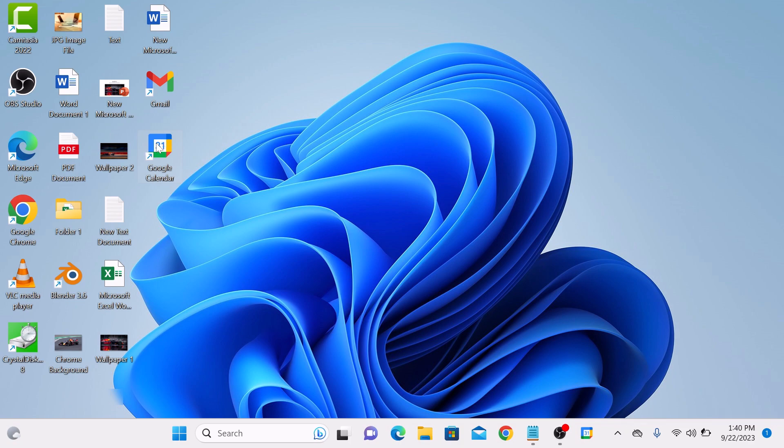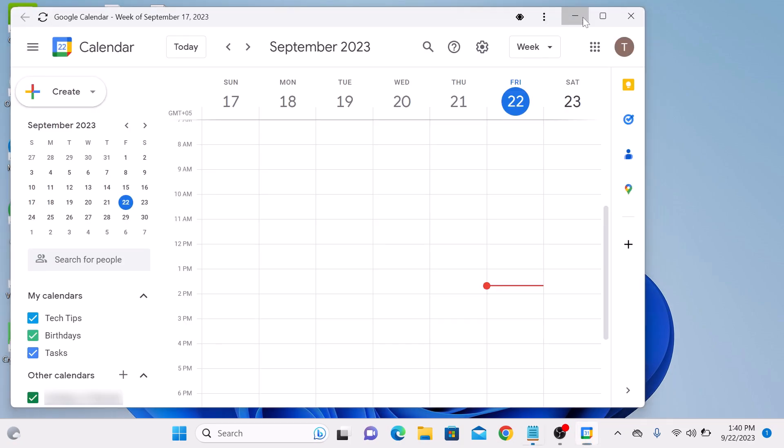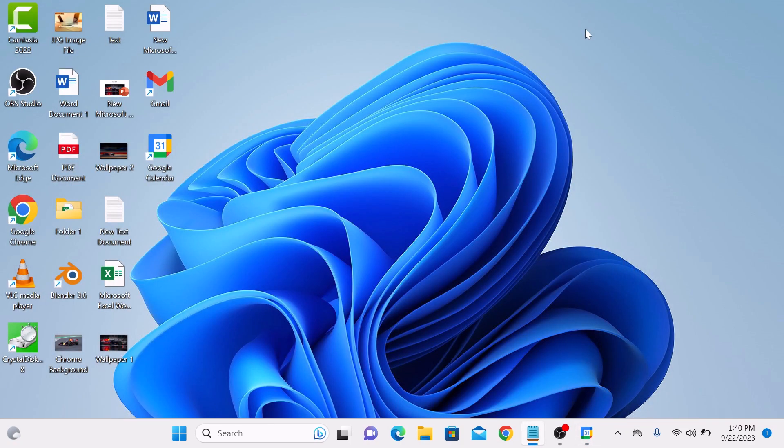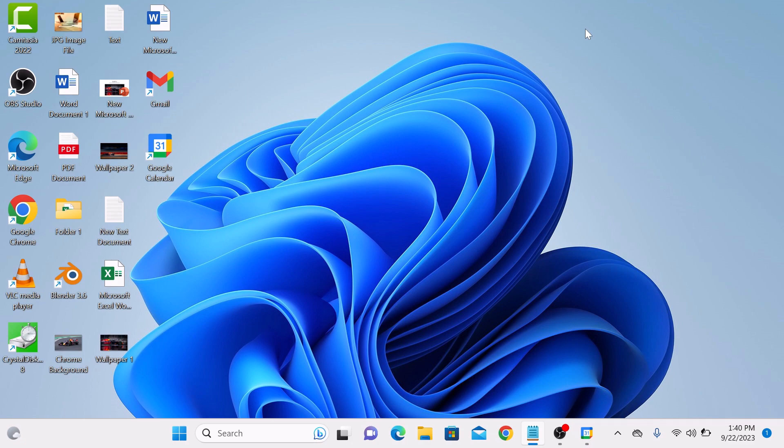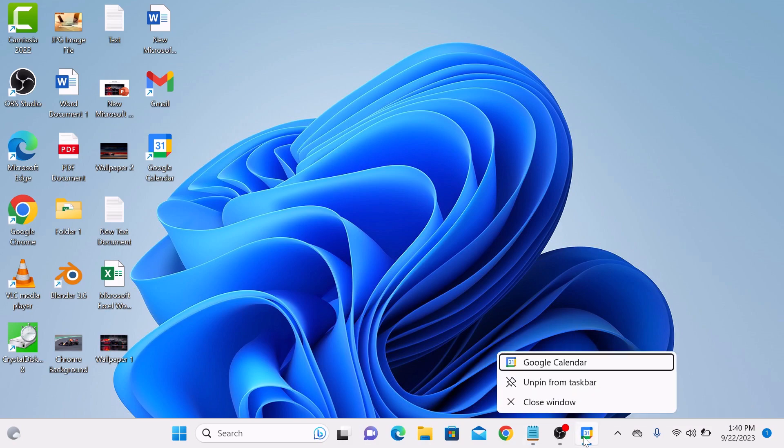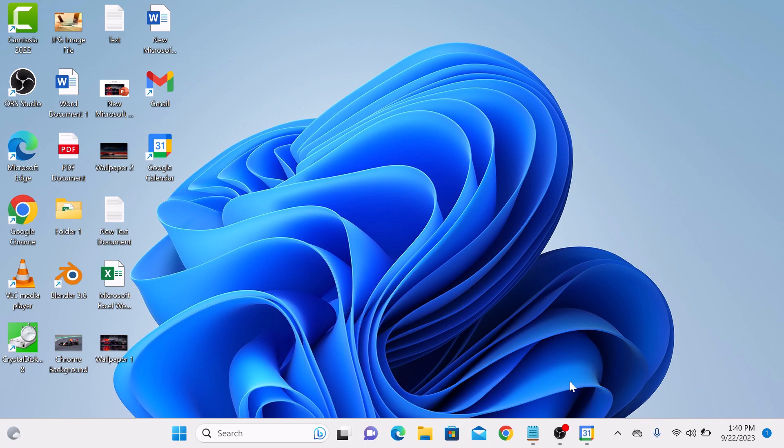Google Calendar is also pinned to your Windows 11 taskbar. If you want to unpin it, simply right-click on it and click on Unpin from Taskbar. So that's how to add Google Calendar to your desktop in Windows 11.